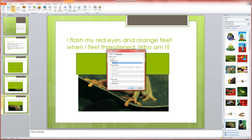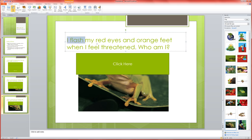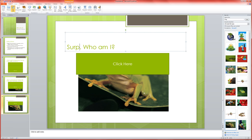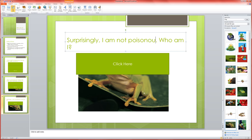Now I've got to also remember to change my clue on this slide so I'm going to make this one surprisingly I am not poisonous and exclamation marks because they're fun.